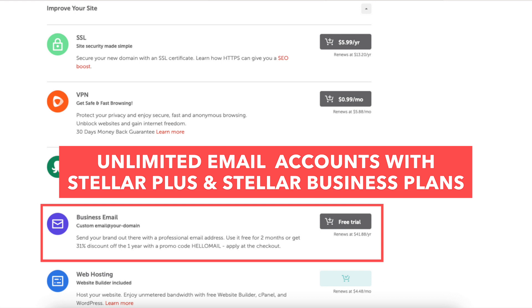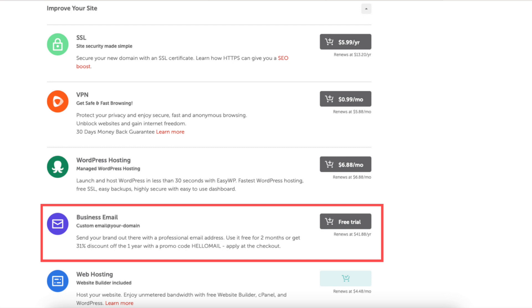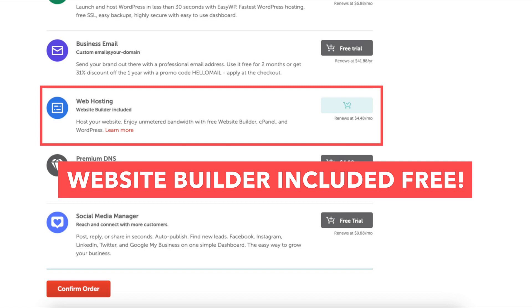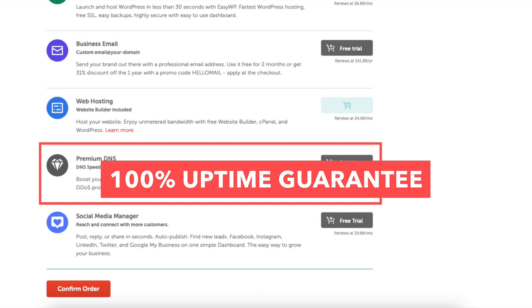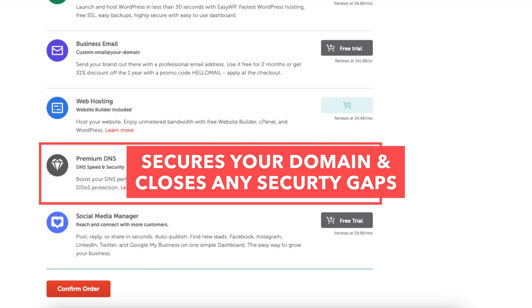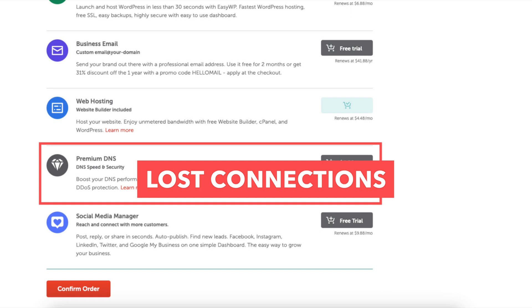This isn't necessary unless you need more than the 30 that the Stellar plan comes with. The website builder is included free so this is automatically added. Premium DNS will give you a 100% uptime guarantee. Faster DNS speeds for website speed and it secures your domain and closes any security gaps. You won't have to worry about data leaks and lost connections of your site with this add-on.